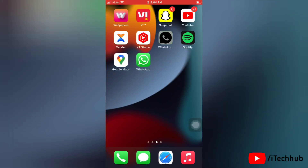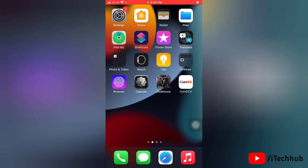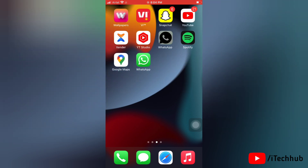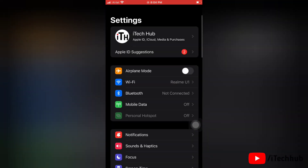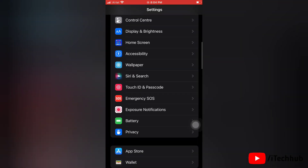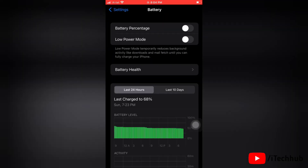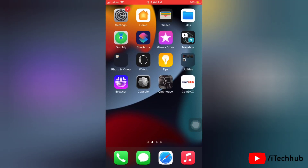The fourth solution is to turn on Low Power Mode on your iPhone. Go to Settings, scroll down and tap on Battery. Here you can see the Low Power Mode option — turn the toggle on next to Low Power Mode.